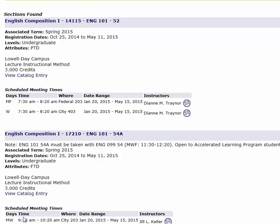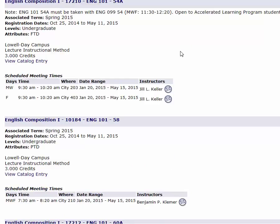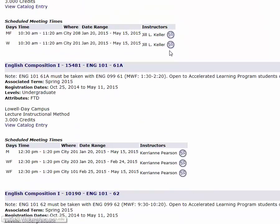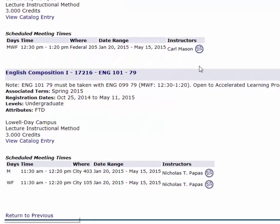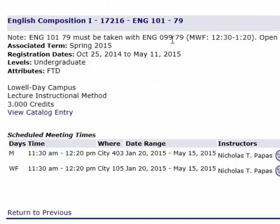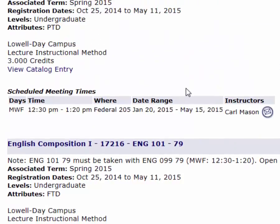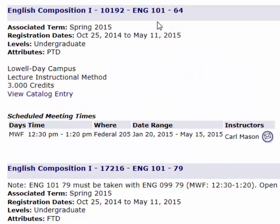Now it's brought up every course section available for enrollment — meaning there are some seats left. Scrolling through, I can see all available courses. Some sections have a note saying I need to take it with English 099. If I'm not looking for that and just want a regular English Comp section, here's one.